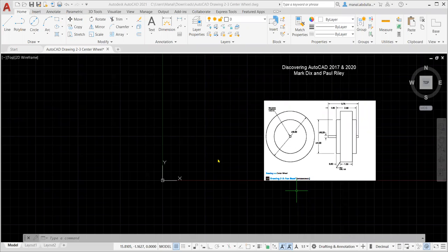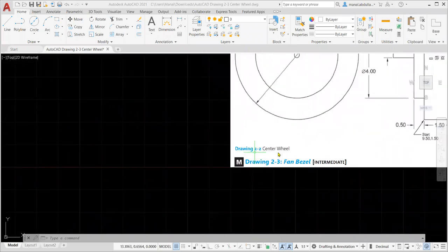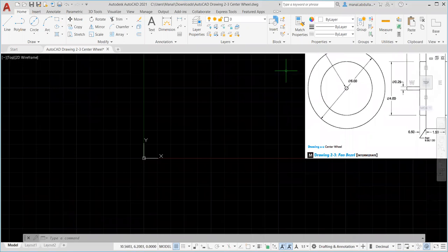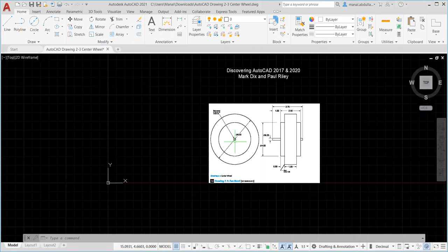Hello everyone. In this video we're going to go over Discovering AutoCAD 2017-2020, Chapter 2. The drawing is Drawing 2-2: Center Wheel. The book suggests one way to do this, but as I always say, there are several ways to do the same job. You can follow the book's instructions or apply what you've learned - all ways are valid.